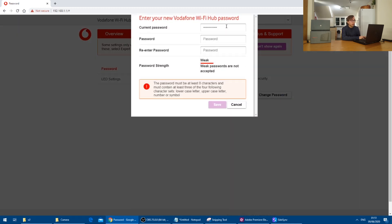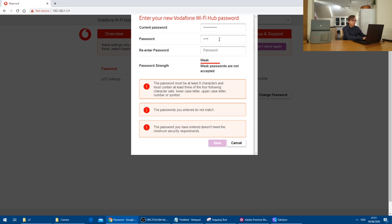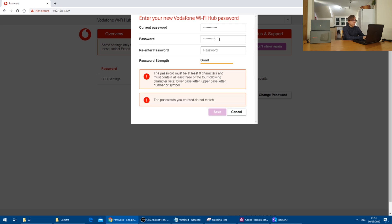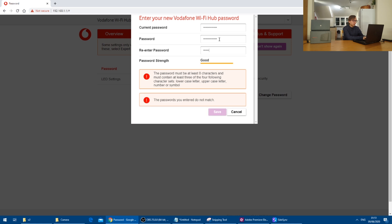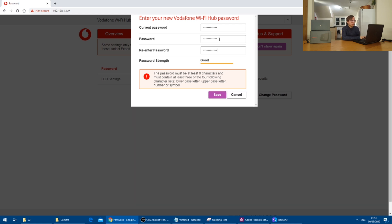And with this, we need to enter the old password and then insert a new password and again, and then press save.